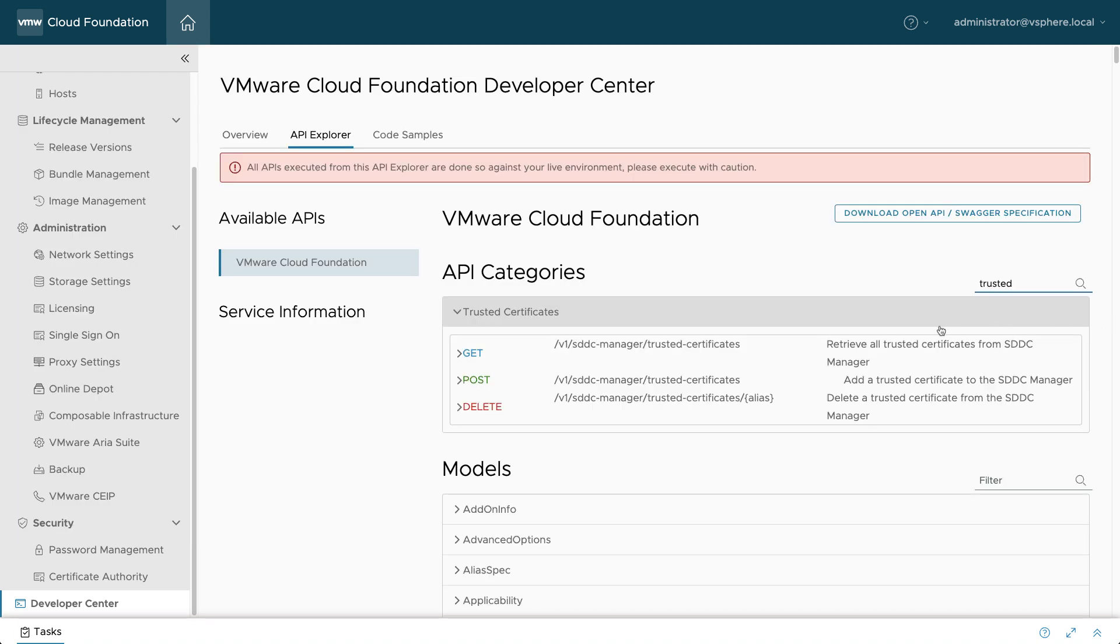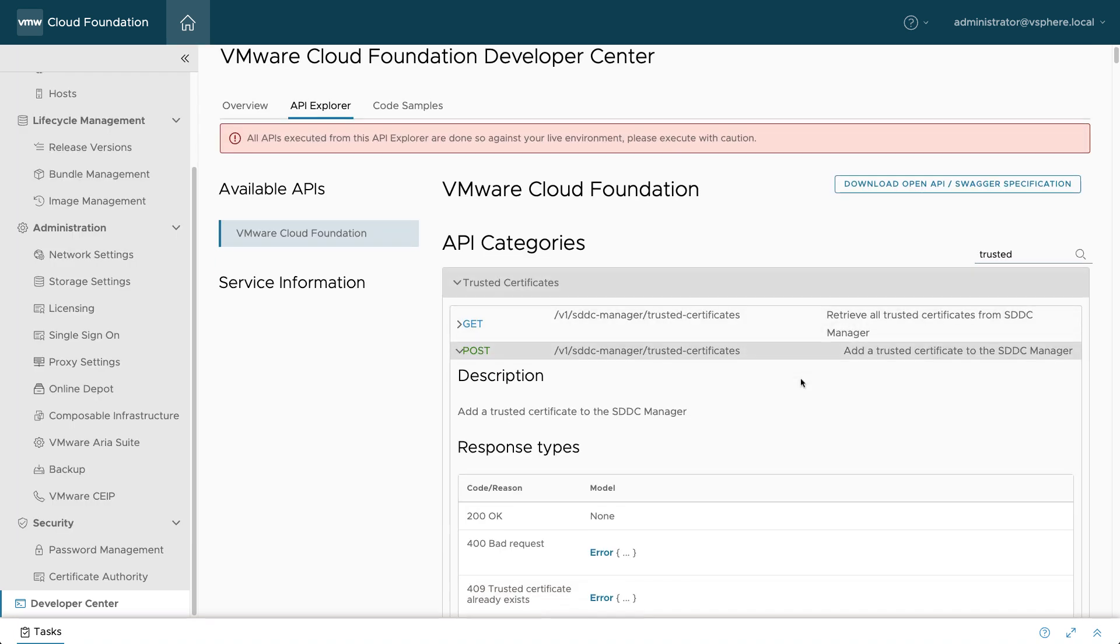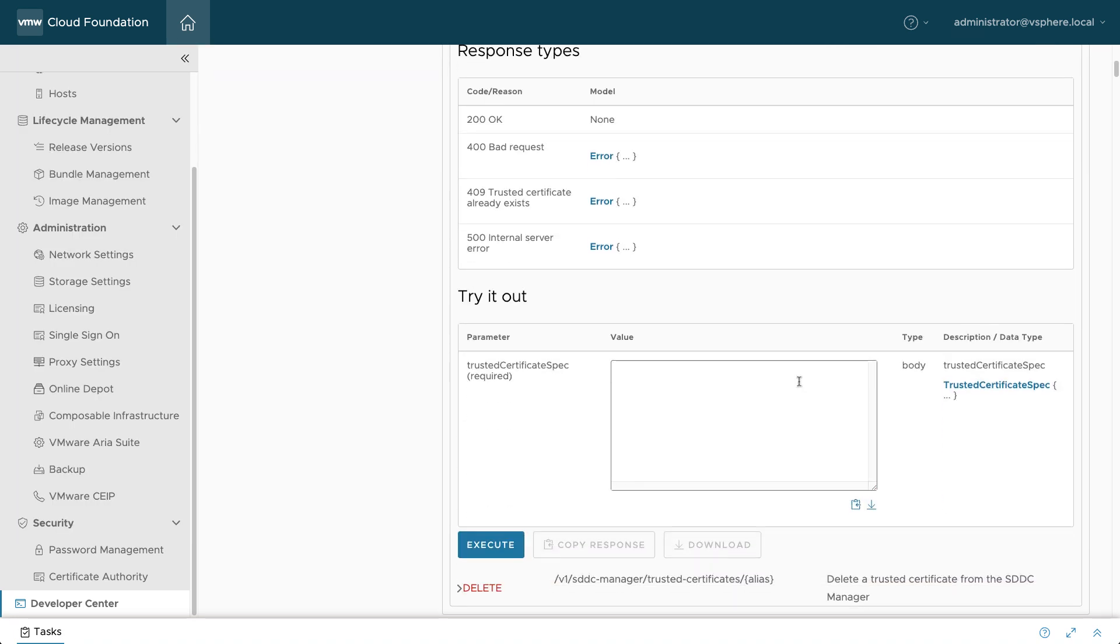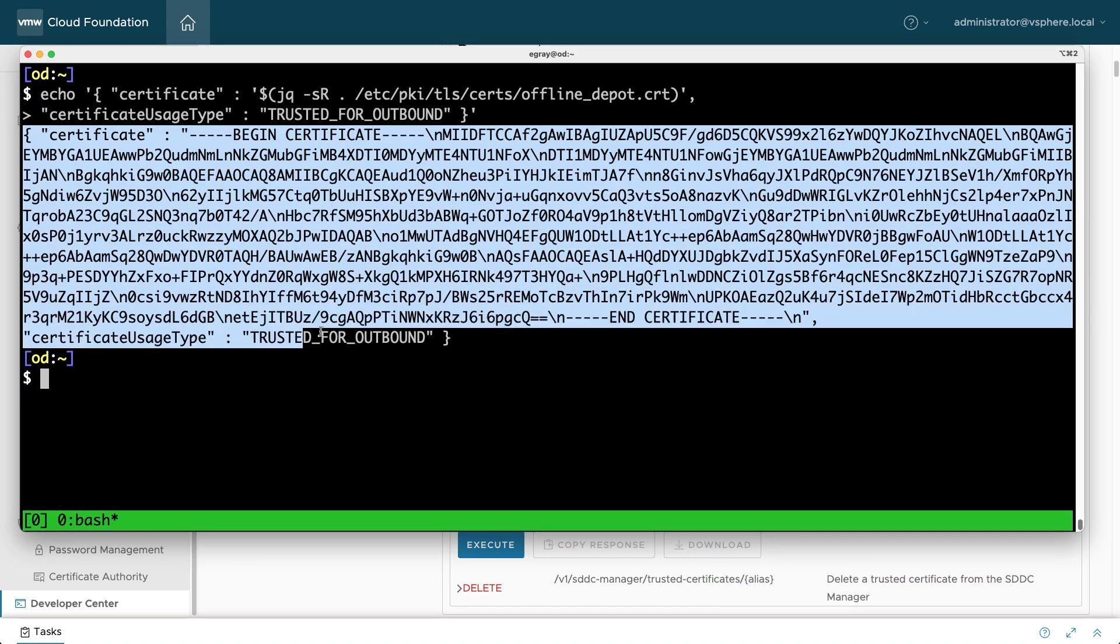Navigate to the Trusted Certificates API and execute a POST operation.